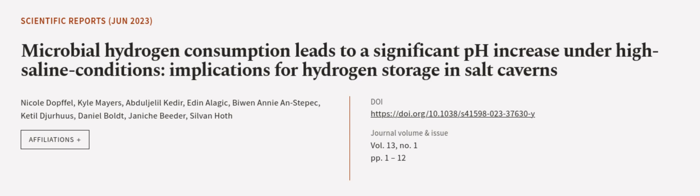This article was authored by Nicole Dopfel, Kyle Myers, Abdul-Jalil Khedir, and others. Wearearticle.tv, links in the description below.